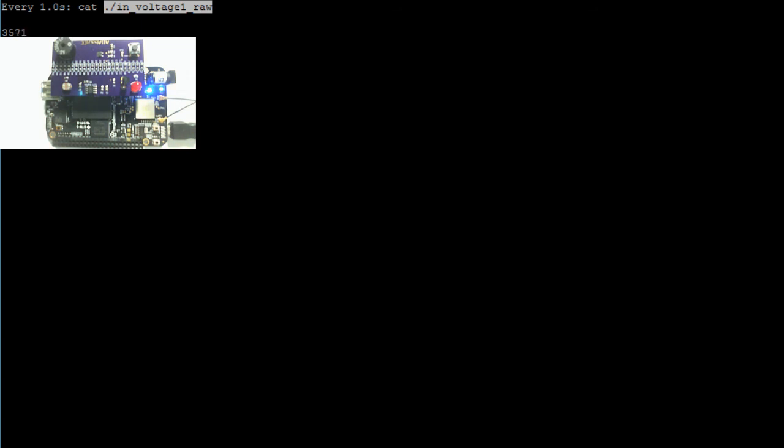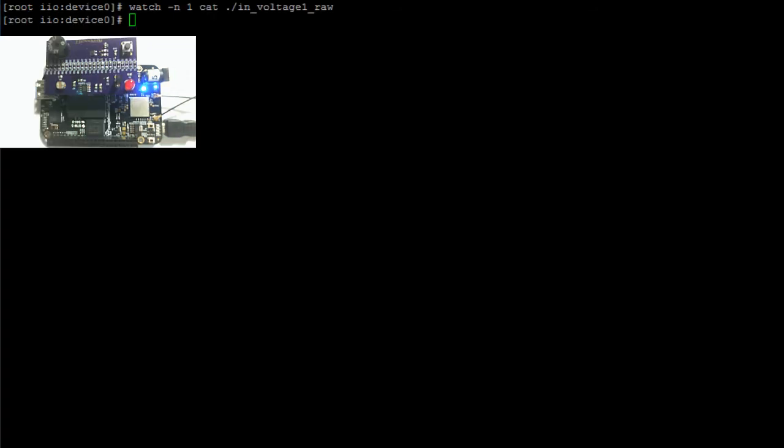Now to exit this screen, go ahead and hit Control-C. And that's how you configure the pins on your BeagleBone Black as analog input pins. In my next video, I will show you how to configure the pins on your BeagleBone Black as analog input pins to read in the voltage coming into the pin connected to the photoresistor, but in C++. That's it for this video. Thank you for watching.